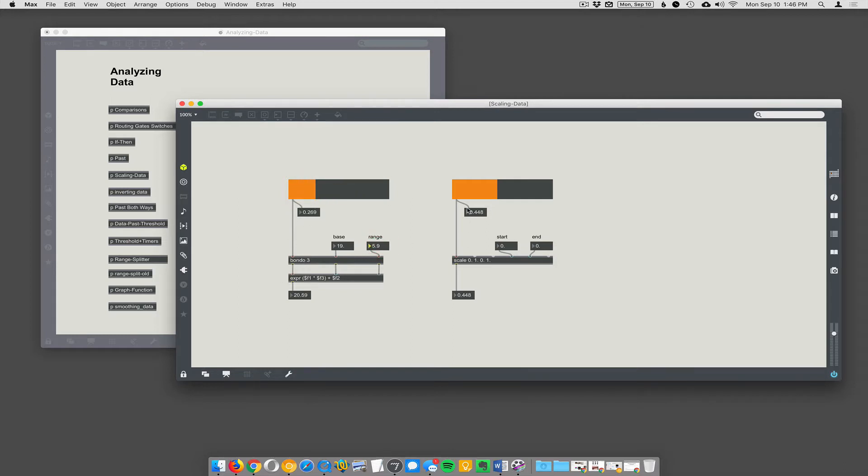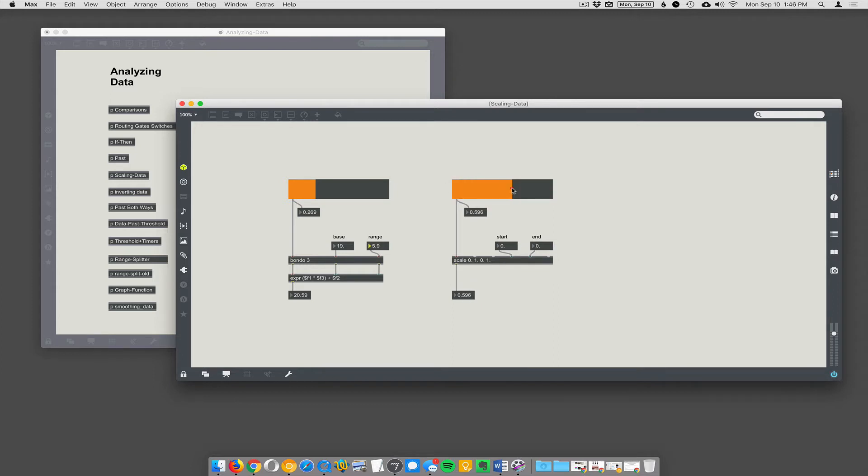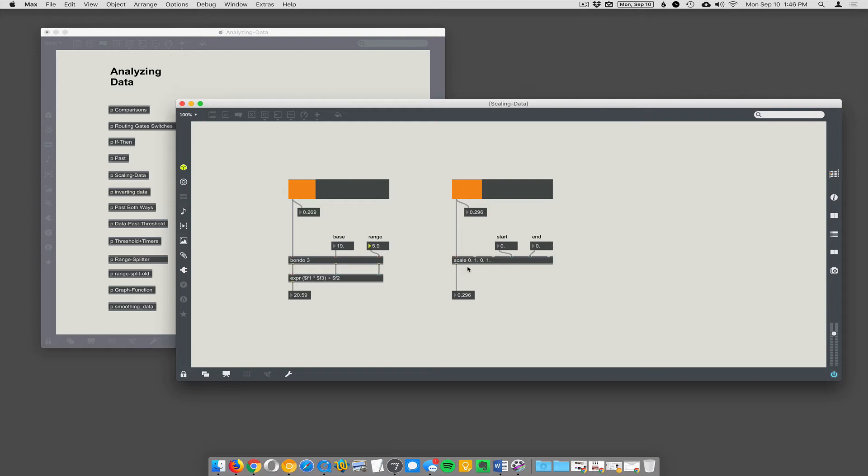Scale is my favorite way of doing it. Scale is like one of my favorite objects in Max. It's super easy and really powerful. So you've got the same thing here: zero to one value. And let's say you want your data to go from 12 to 15. You just say zero to one is my input range. So scale takes four parameters: input low, input high, output low, output high.